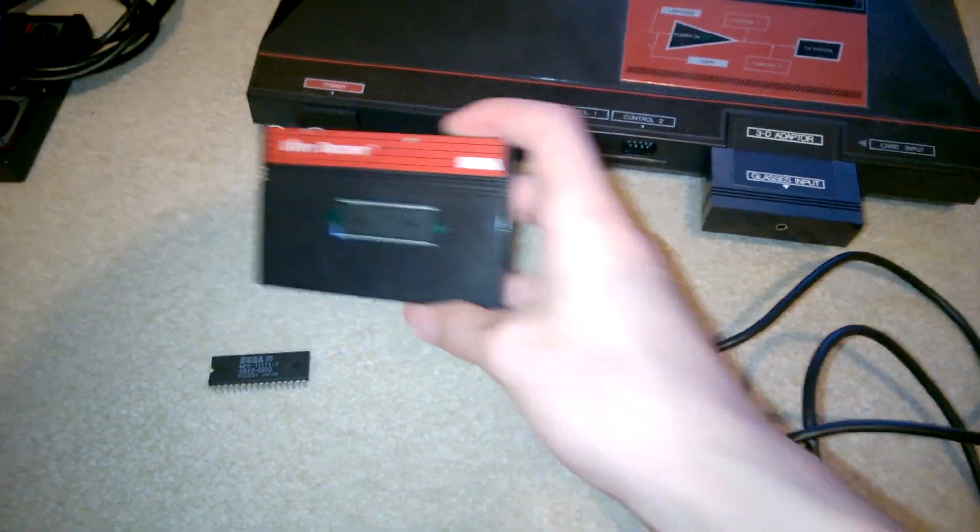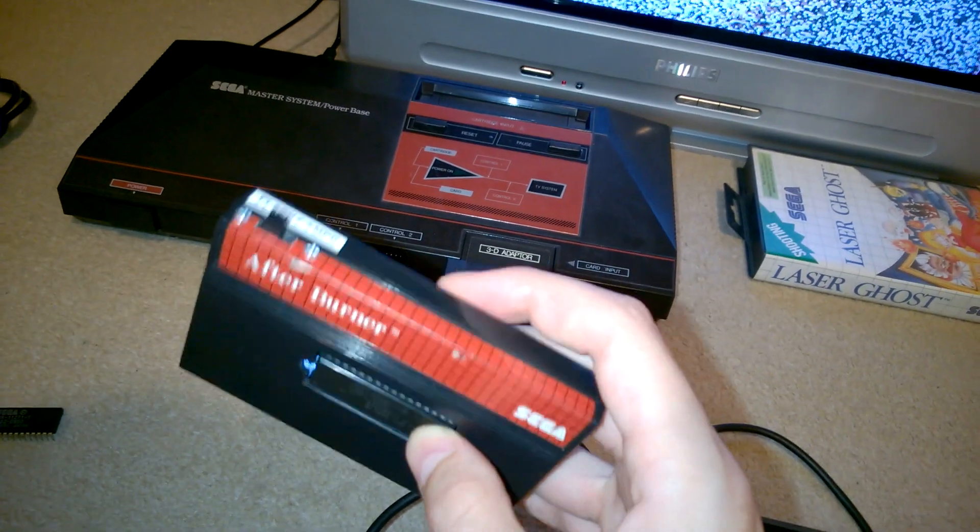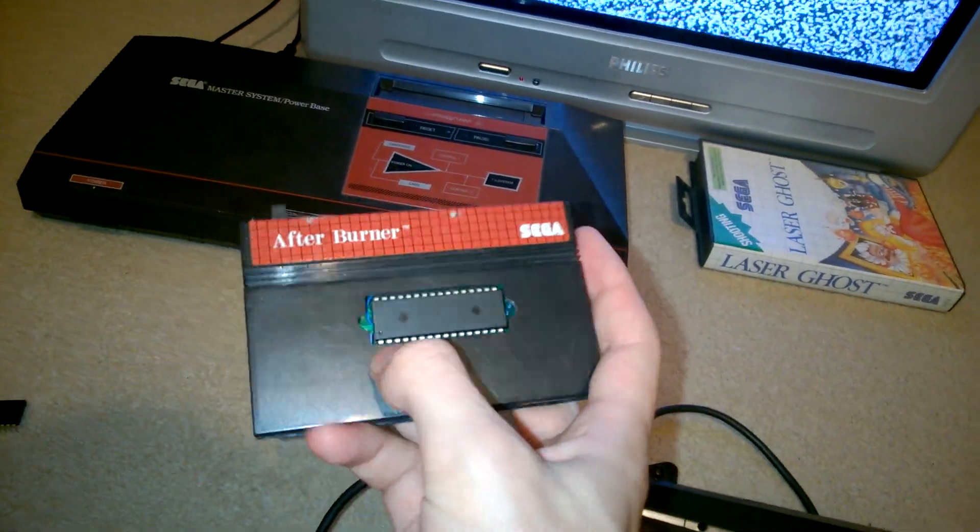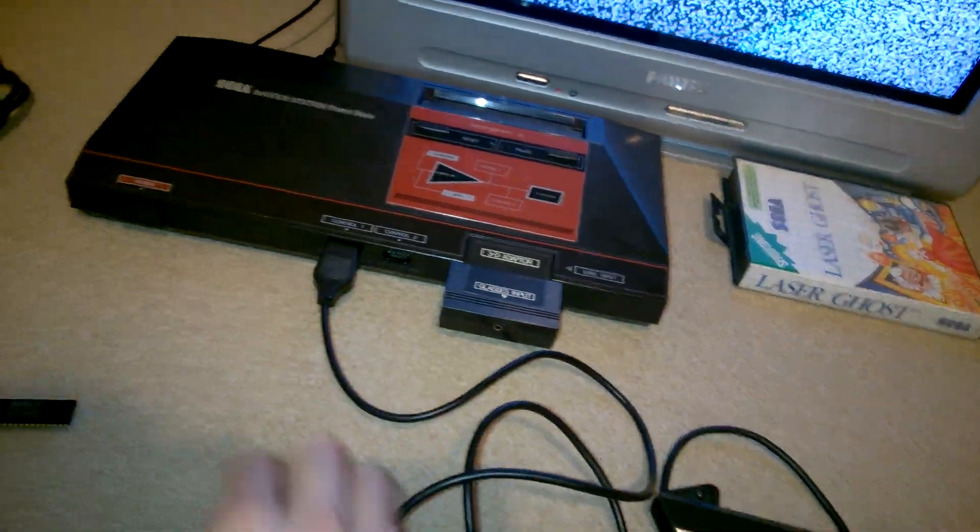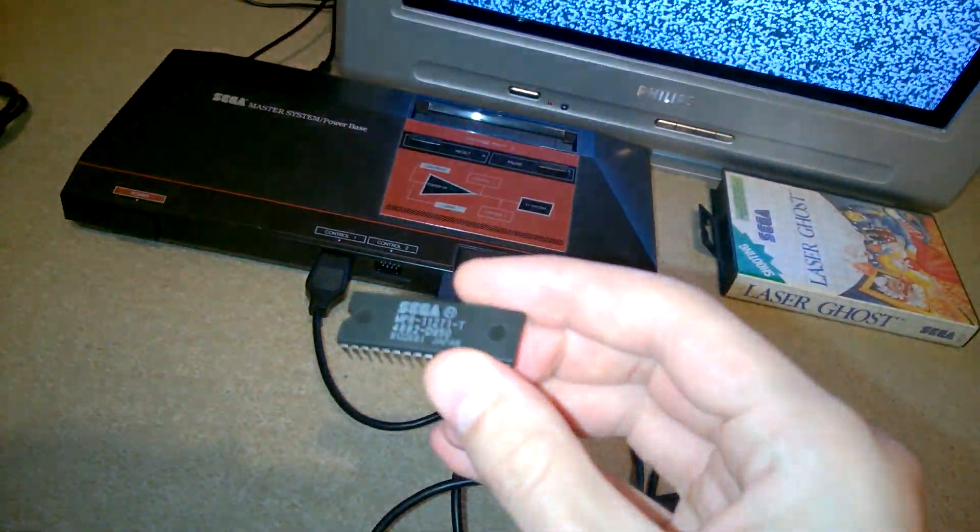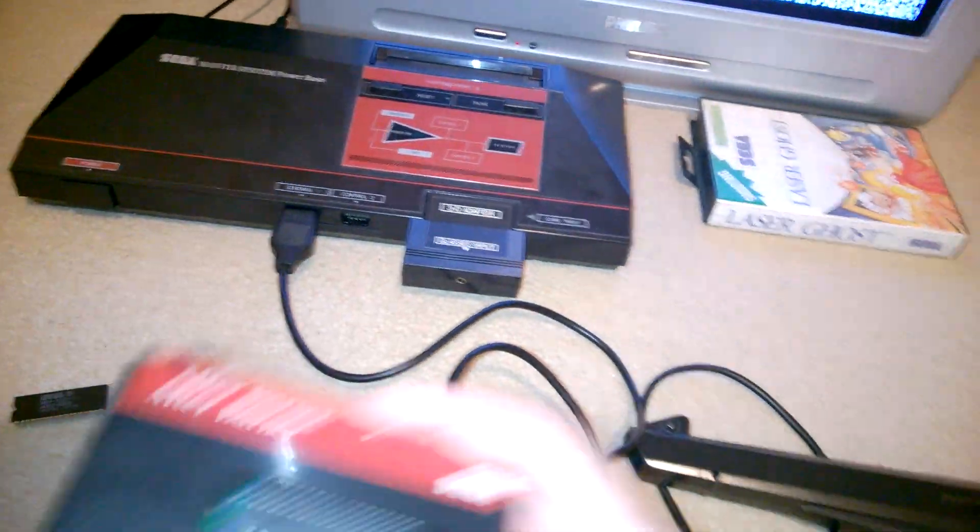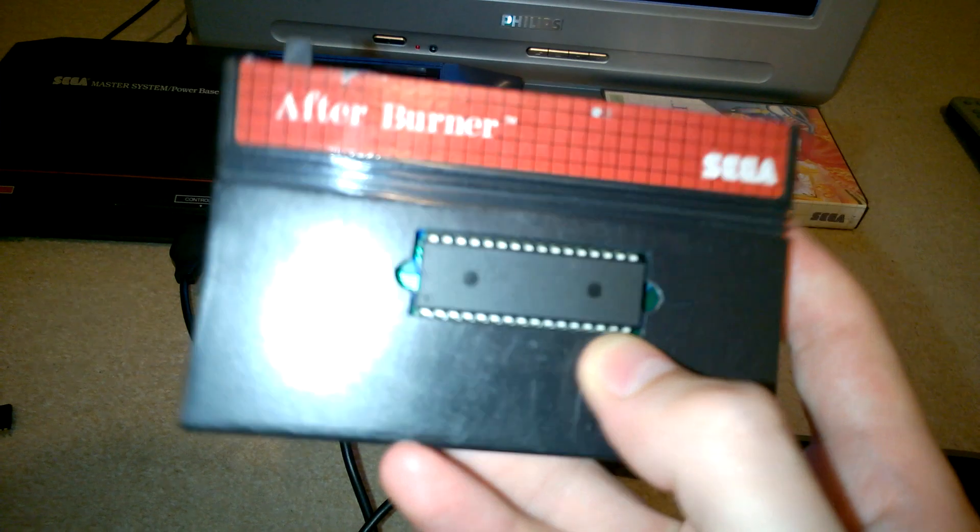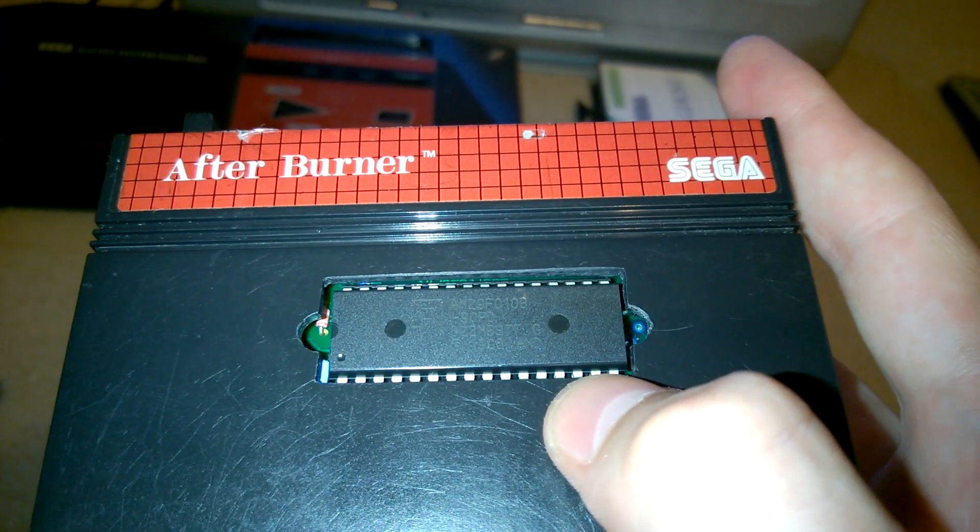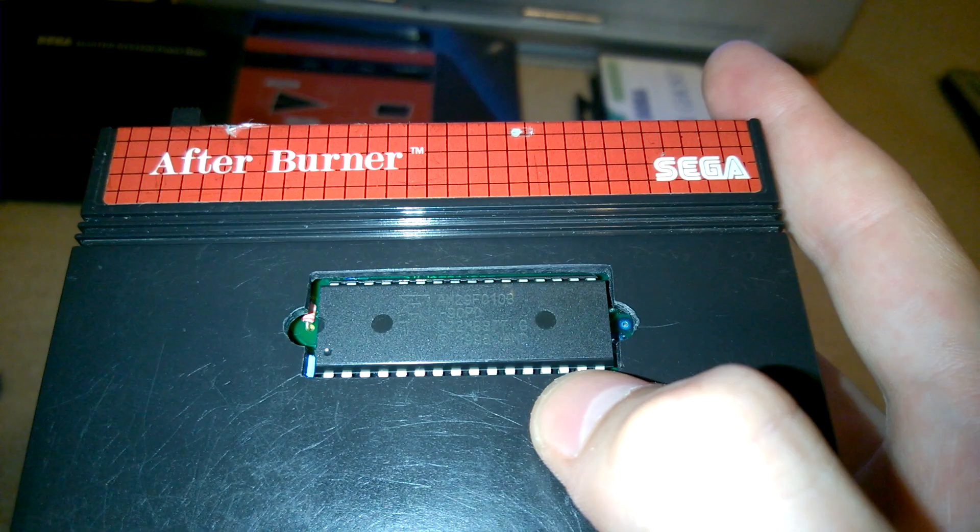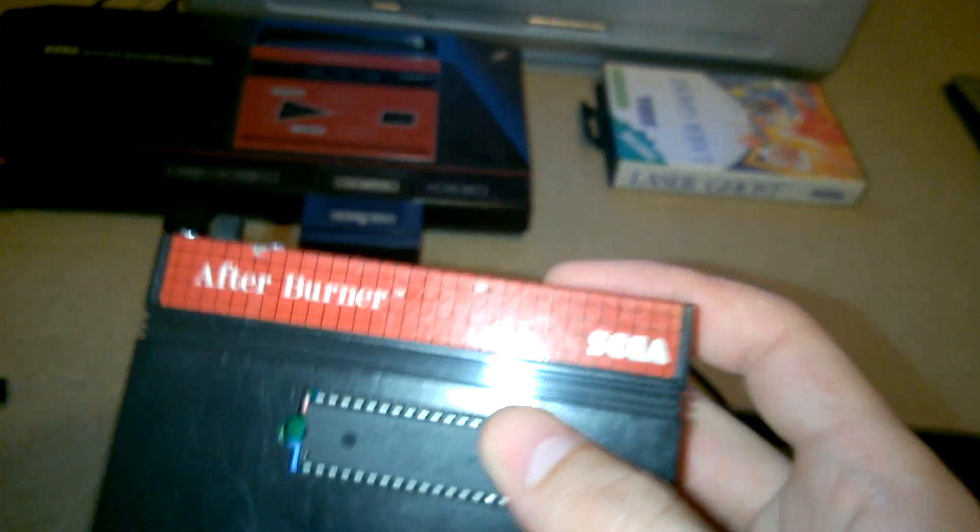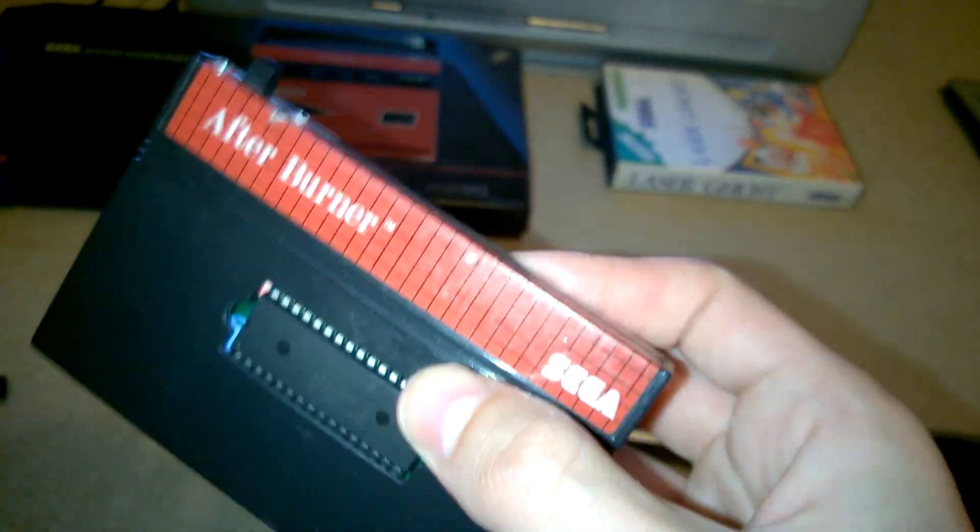Now, I've made myself a modified Afterburner cartridge here where I have unsoldered the original mask ROM, which is here, and replaced it with a socket so I can plug in flash memory. In this case I have an AM29F010B, which is a 128 kilobyte or 1 megabit flash memory.